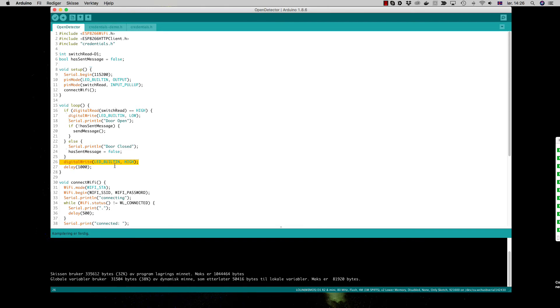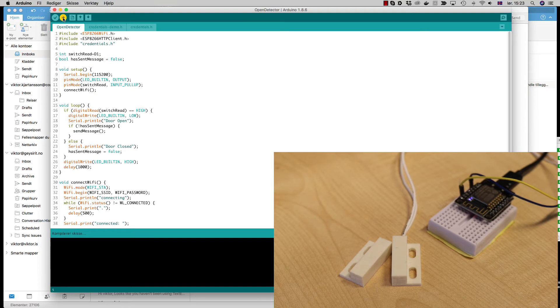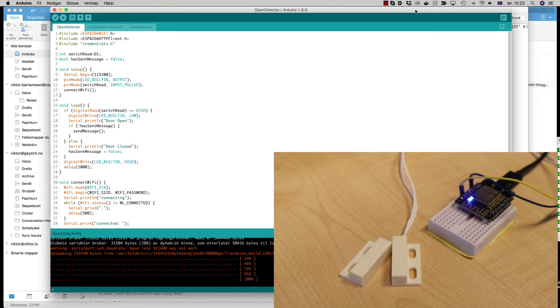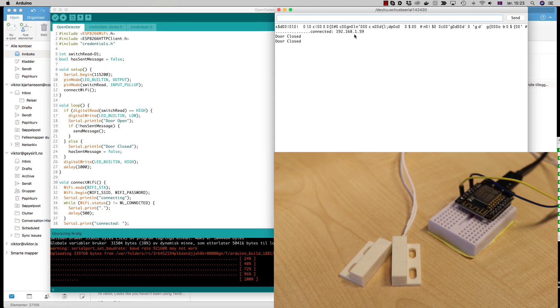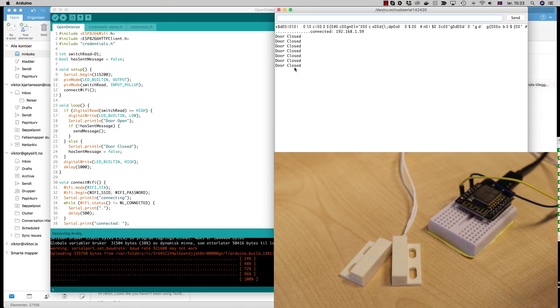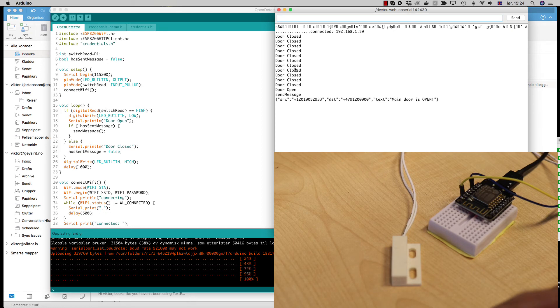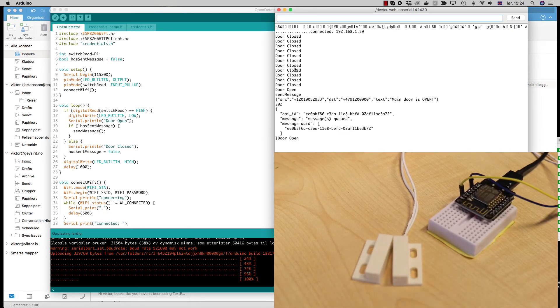So we can see how this code works. We will start the sketch and here we see the output of the serial port. It's trying to connect to the Wi-Fi, now it gets an IP address and the door's closed. Let me move the magnetic away - it is open, sends an SMS, put it back here and it's closed.